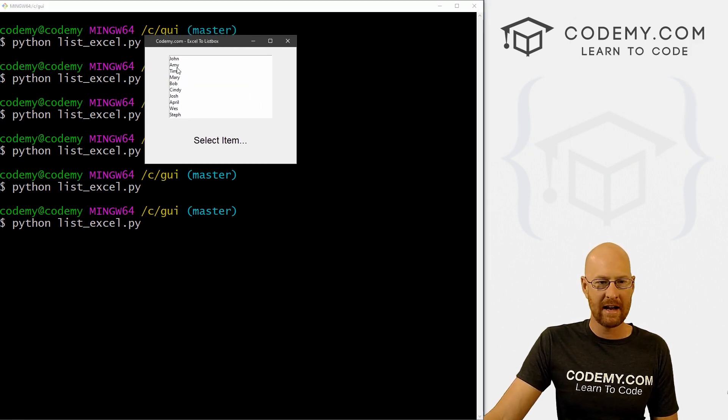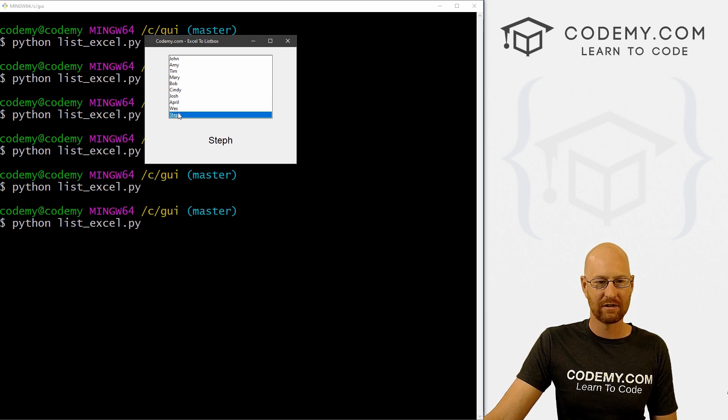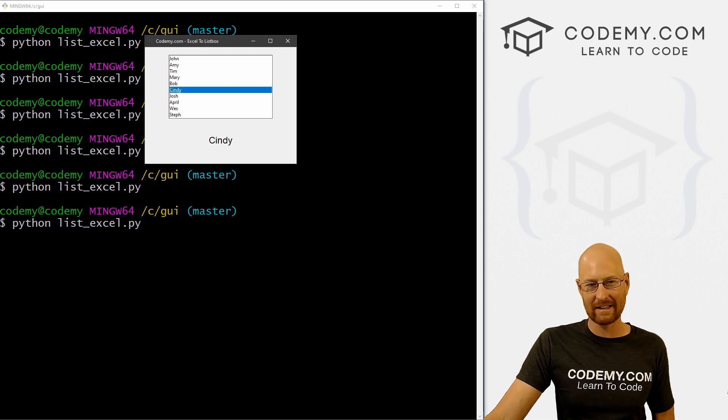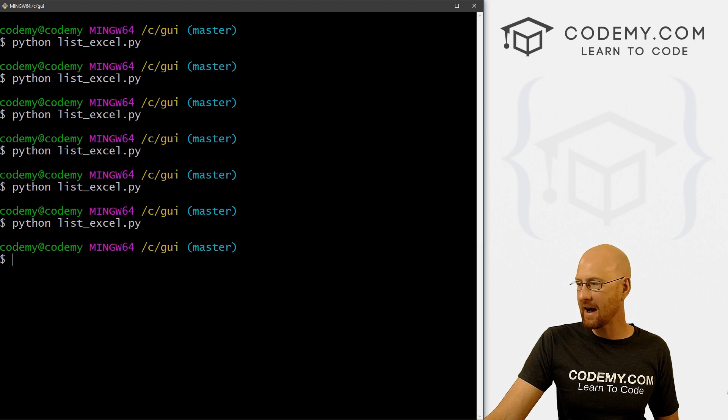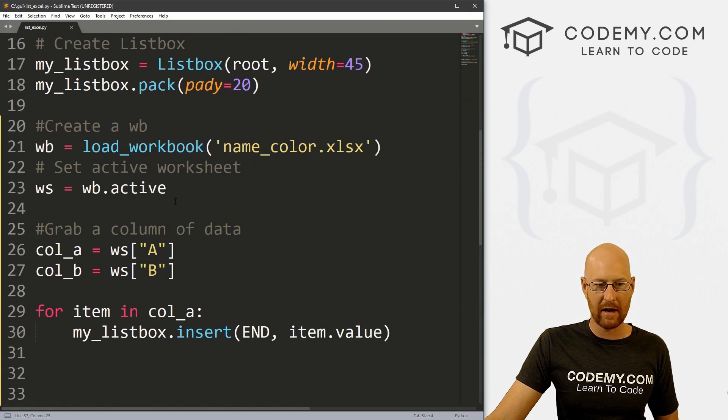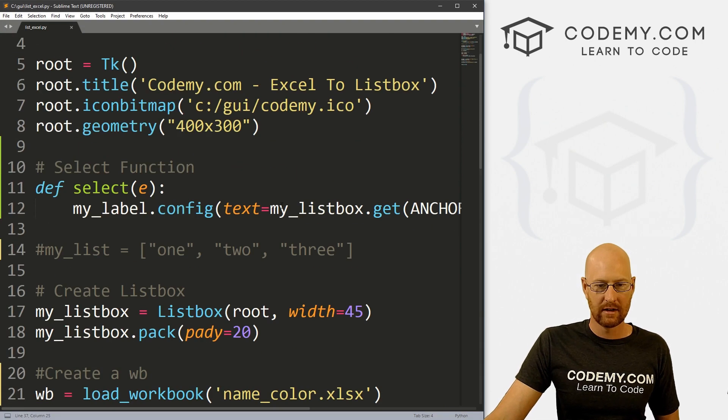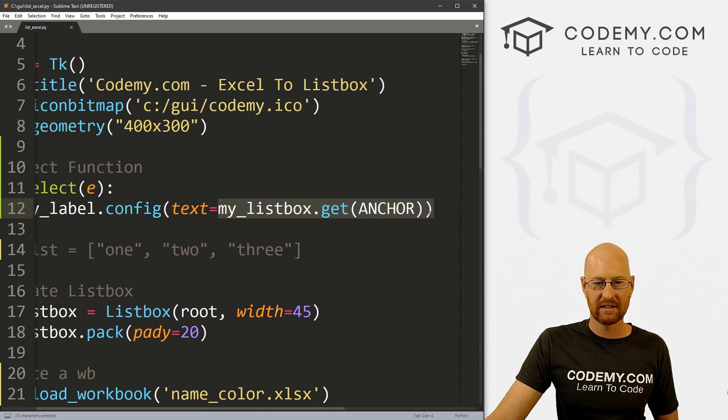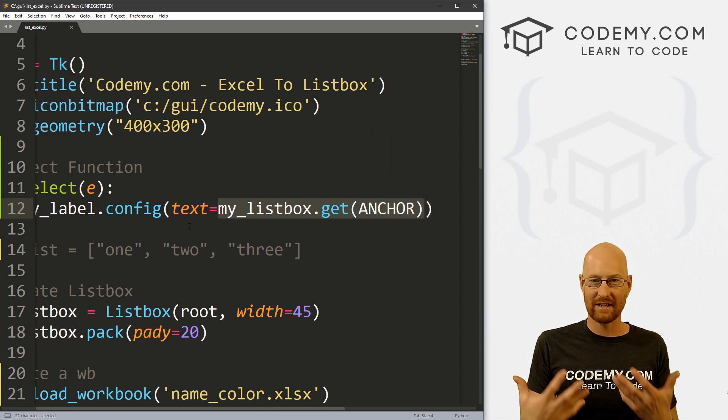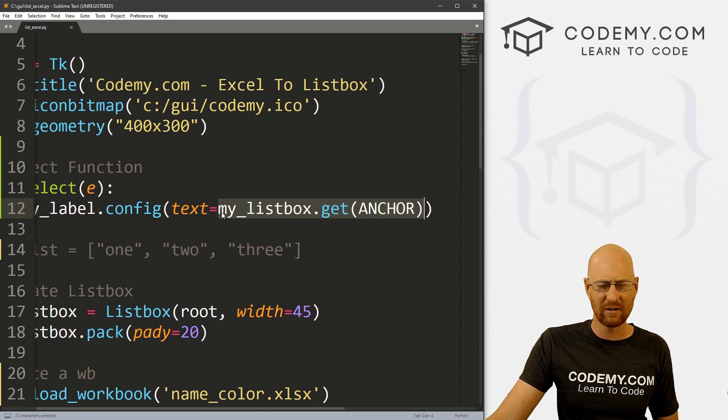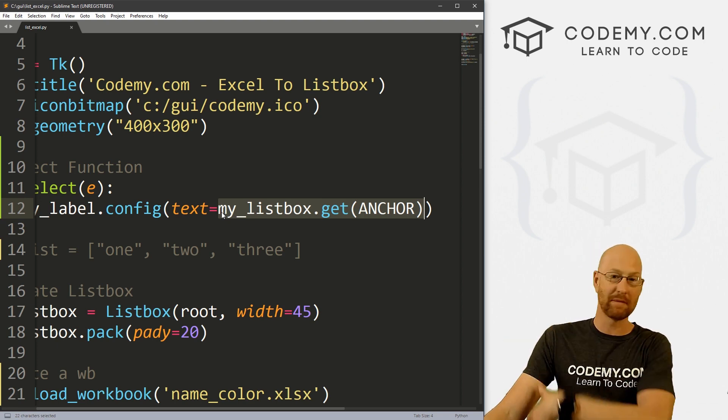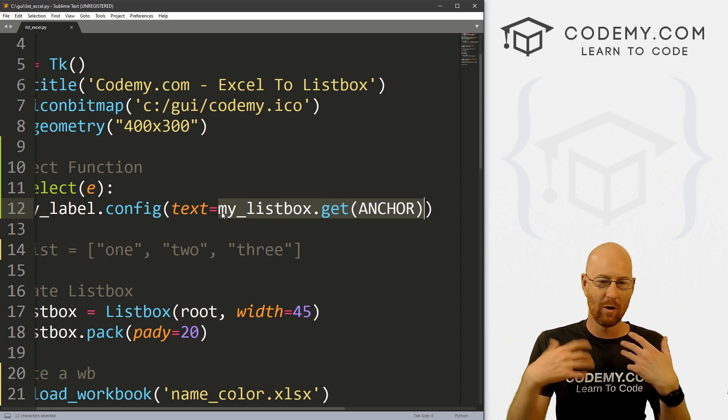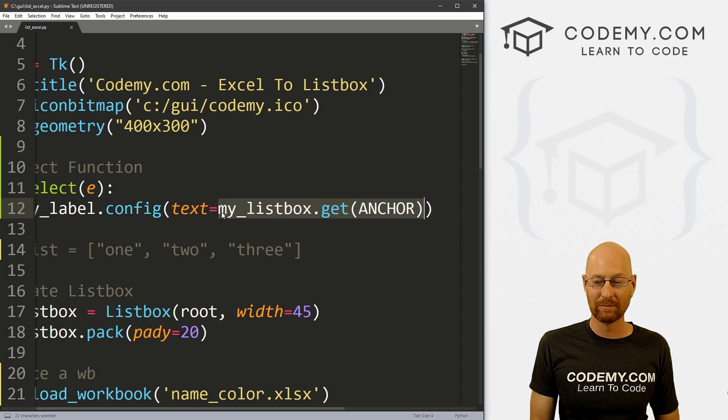And now when we click on John, boom, it says John, Mary, Josh, Steph, and you can do like I said, anything you want. Now that you have, for instance, we look back at our code here, this thing right here, this is how you grab whatever has been clicked on. And you can do anything, you can set this equal to a variable and do something else with it in some other part of your code, or whatever you want. And you're good to go.